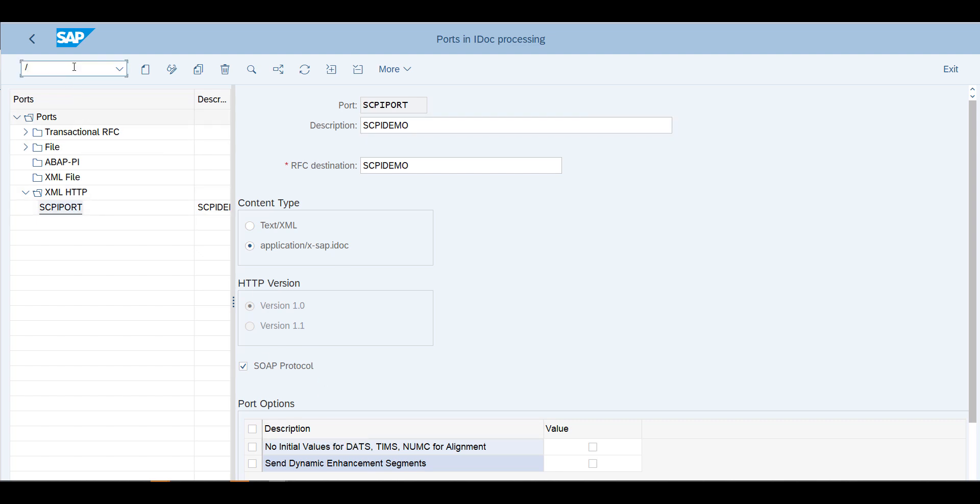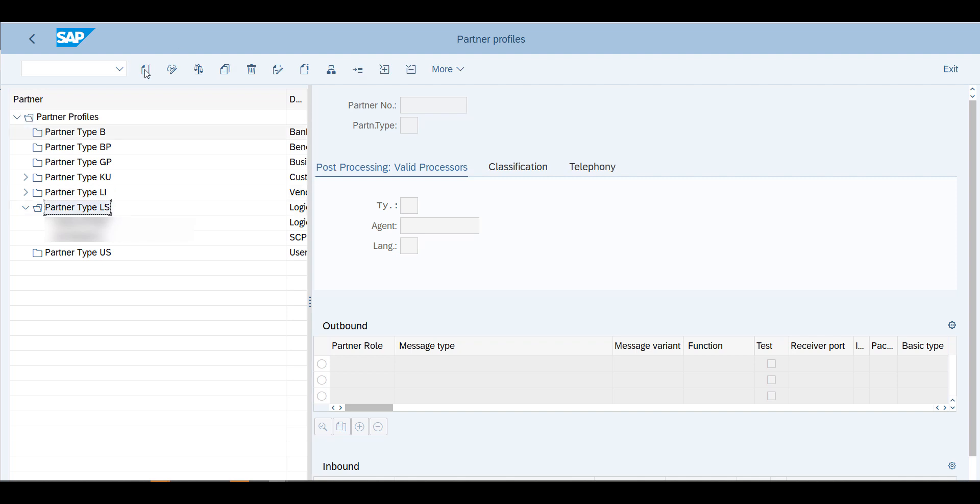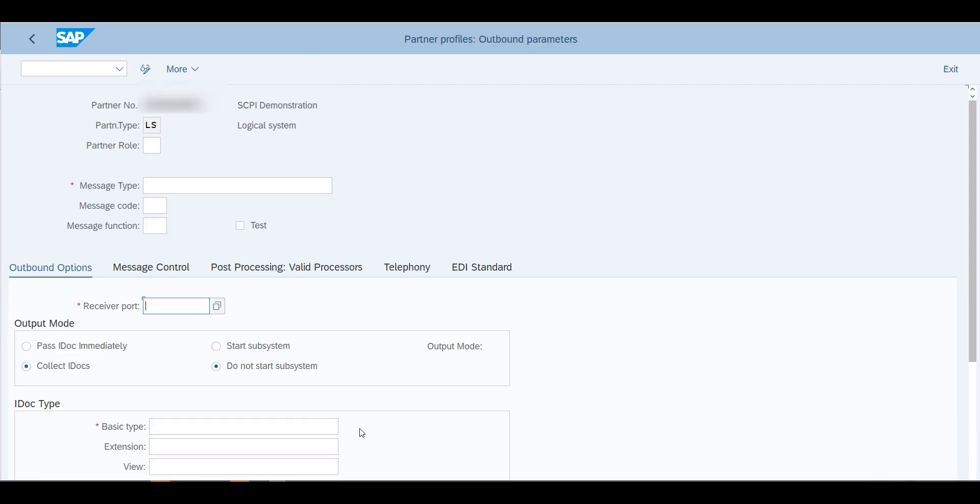I've just given it the RFC destination that we just created in SM59. I've chosen the content type as application and a sub protocol version 1. That's going to be the last one that we do. I'm going to go into transaction WE20, and here we're going to create a partner profile. We'll go into the logical system, which is partner type logical system, and then we'll create a new partner profile.